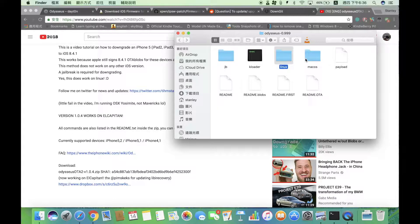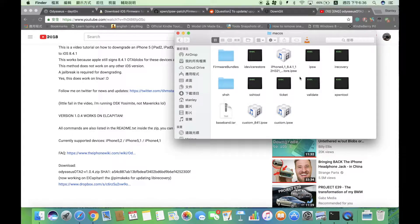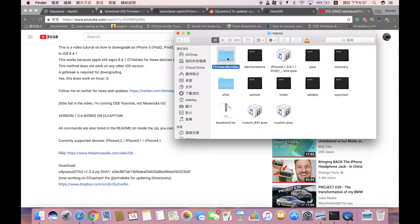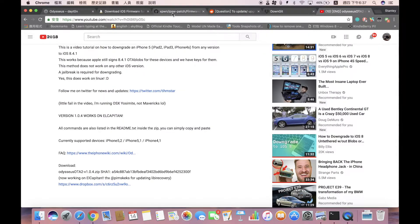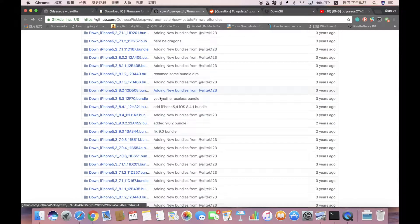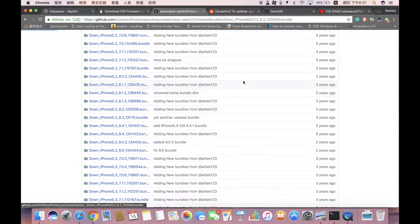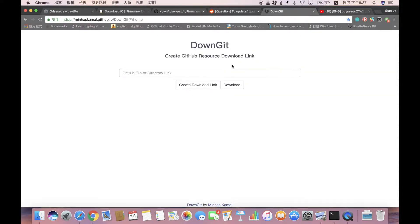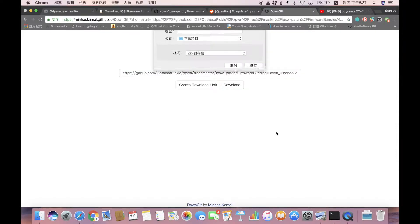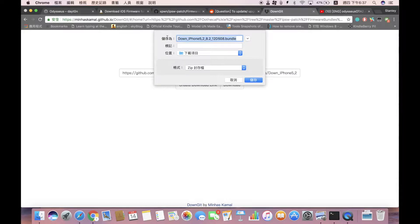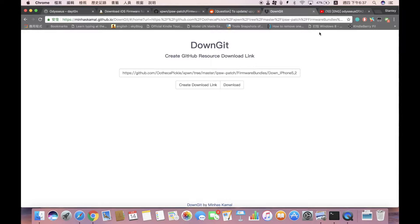You need to put a couple of things in the macOS folder. First, put the current version IPSW of your device — mine is 9.3.3 — inside the folder. I've already created the custom IPSW so I won't do it now. You also need firmware bundles. Head over to the firmware bundles link, find your bundle, download it using DownGit by pasting the link, and extract it until you see a .bundle file.